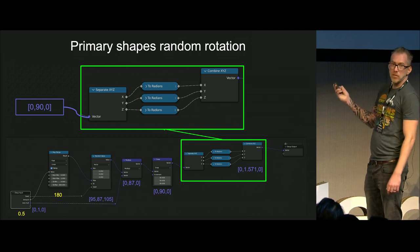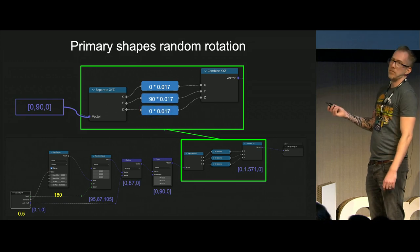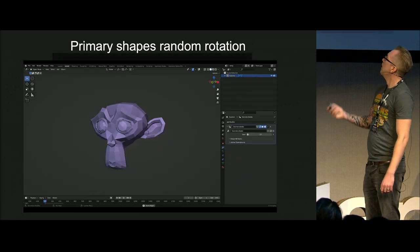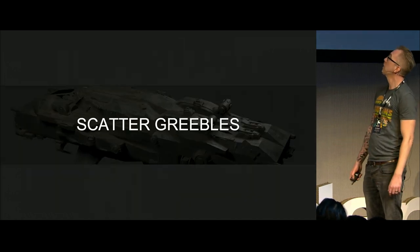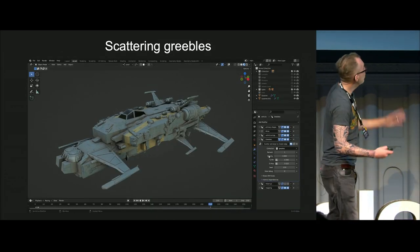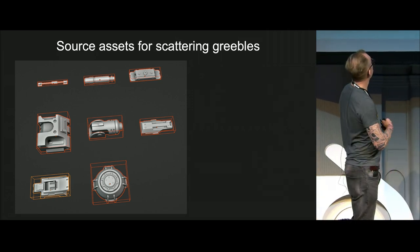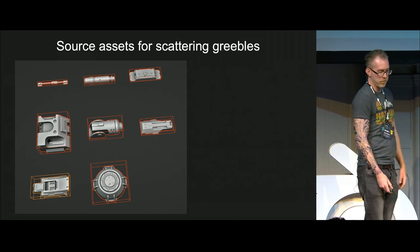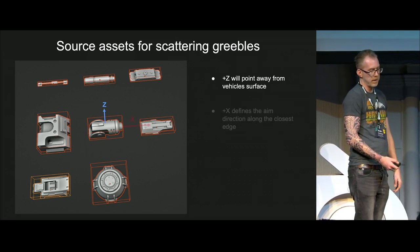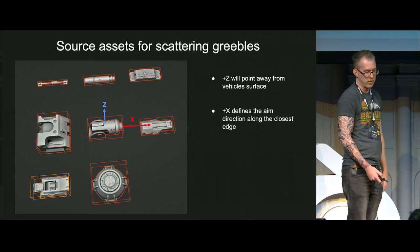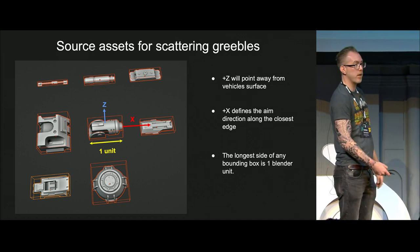Now it's time to scatter those cool greebles. Here are the source assets for the greebles — very simple shapes, nothing fancy. The Z axis will point along the normal direction, and the X axis we want aligned to the closest edge of the primary shapes. The longest side of the bounding box should be one unit, because then you get a more predictable result when using random scale.